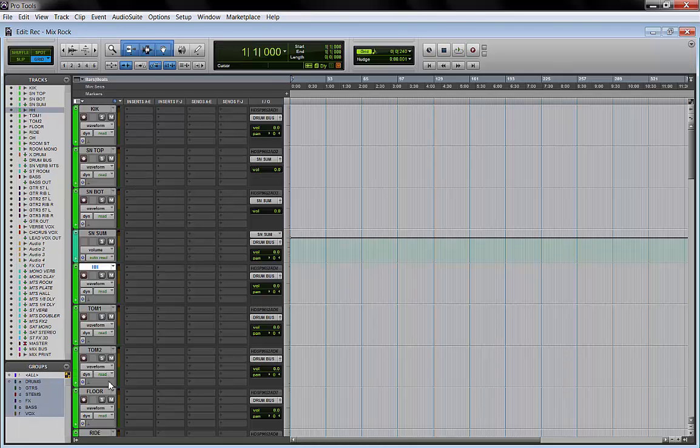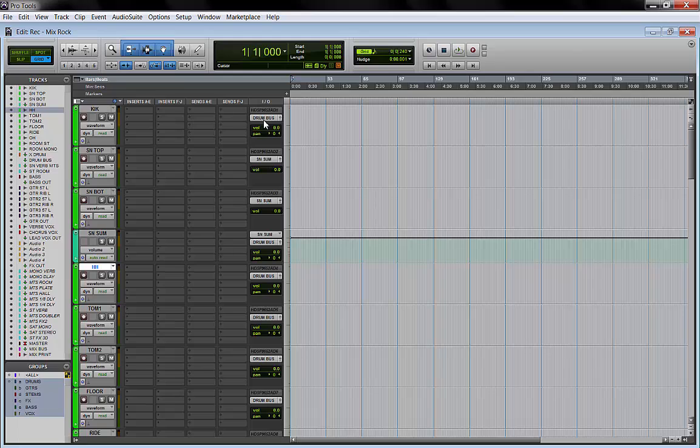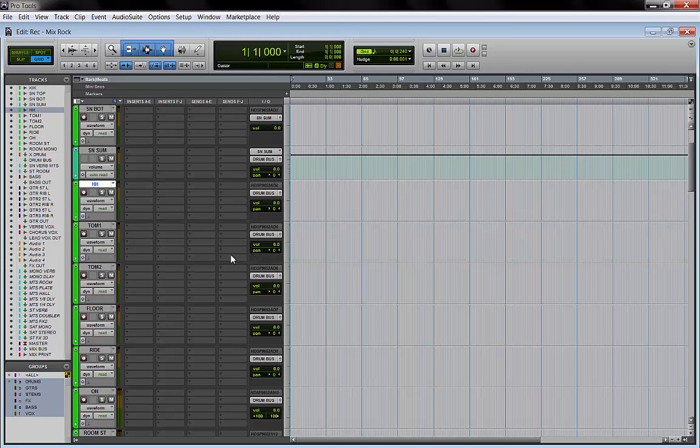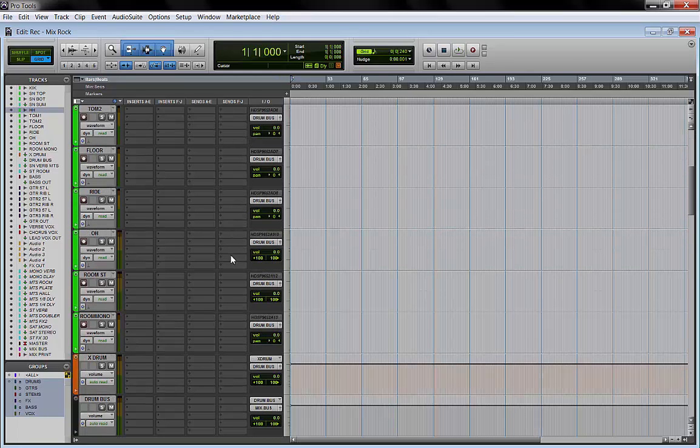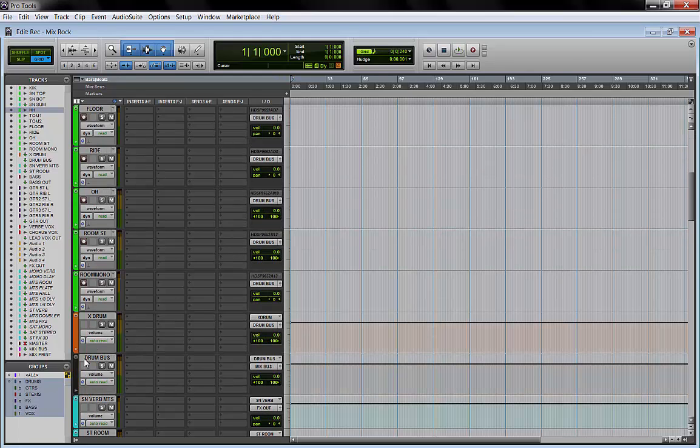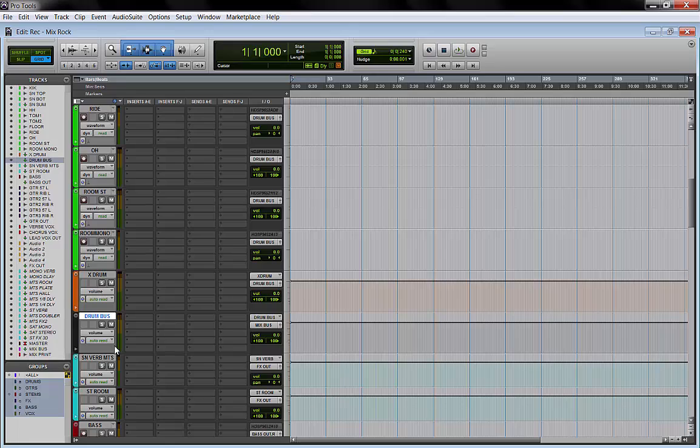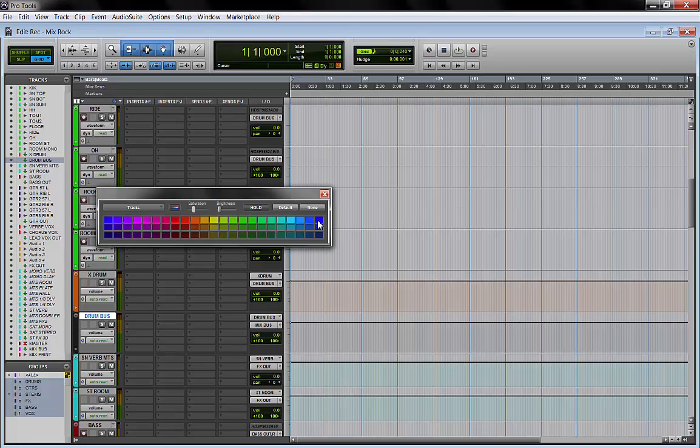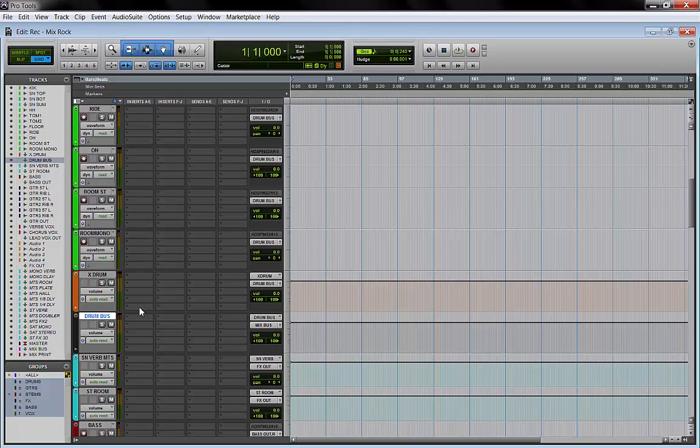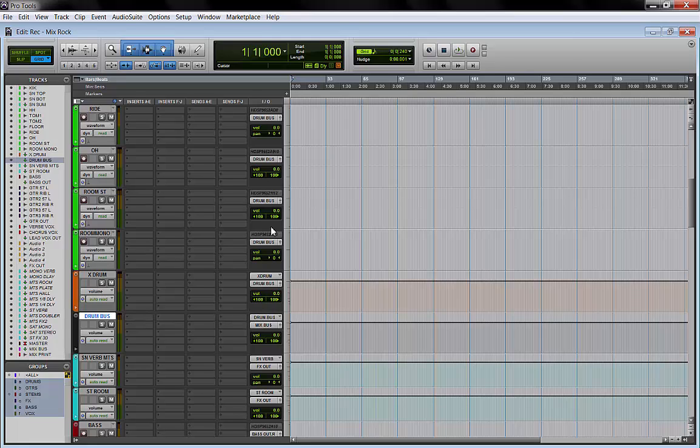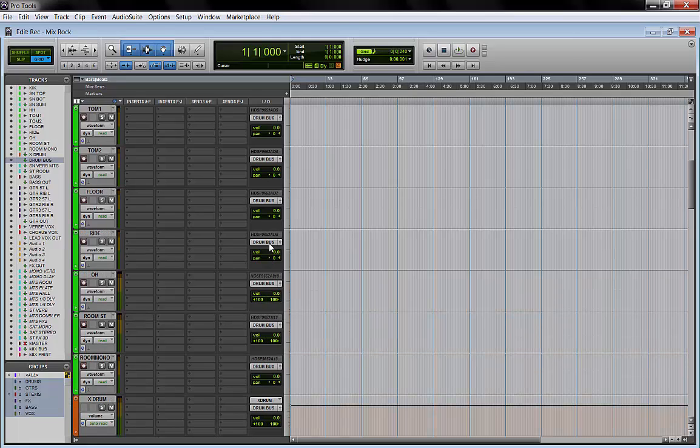My drum tracks are routed to my drum bus, which is an aux track. As you can see, it's black. To do that, just select the color 'none' and it becomes black. We'll see later on why this is useful. The input of this stereo aux track is drum bus, which is the same as the output of all the green tracks.